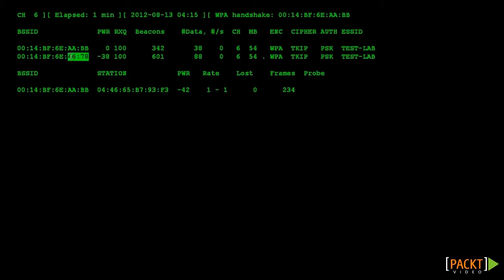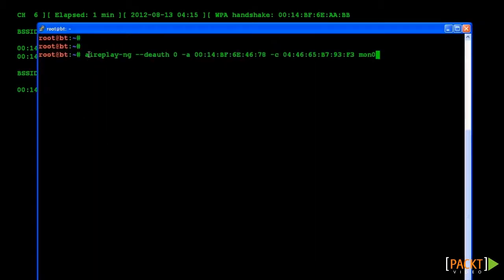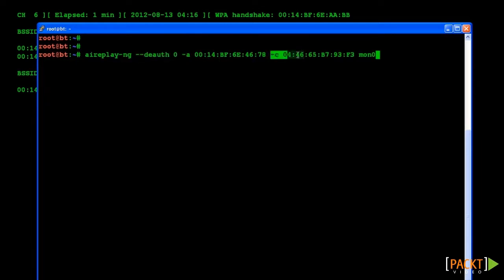Now to lure the client to our rogue AP, we are going to execute a de-authentication attack. If our rogue AP has a stronger signal than the legitimate AP, the client should connect to the rogue AP.